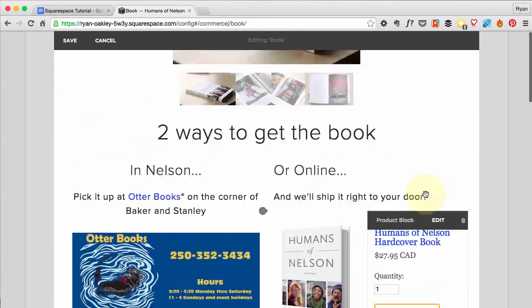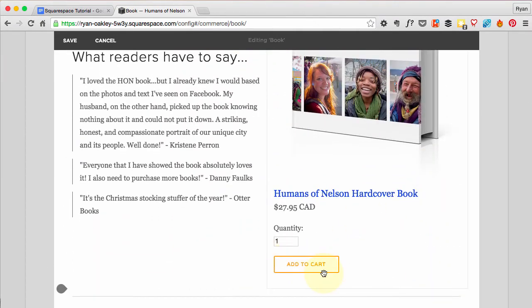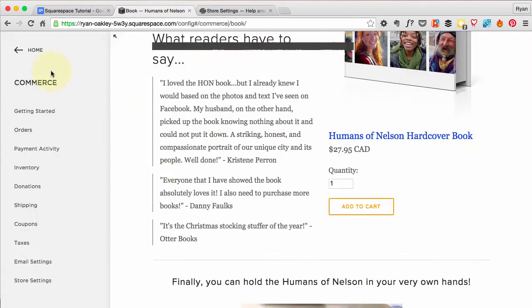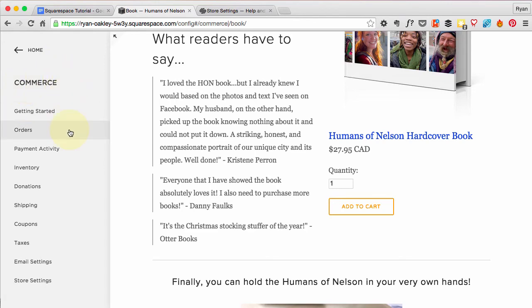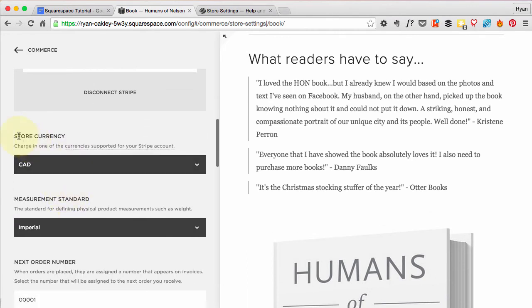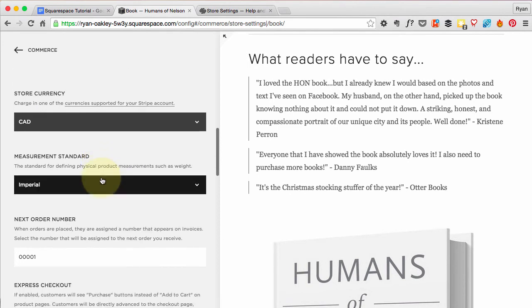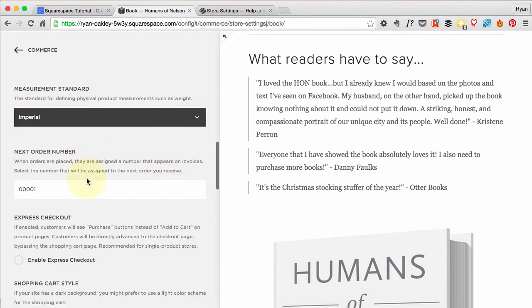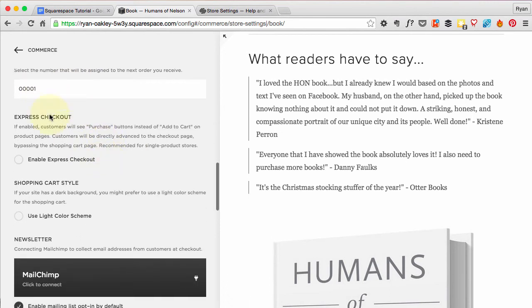Now let's find out how to change the Add to Cart button to a Purchase button that goes straight to checkout. Hit Save, then go to Commerce, then Store Settings. Scroll down — I want my store currency set to Canadian. Further down, Express Checkout is where we change Add to Cart to a Purchase button. This works well because I only have one product to sell.